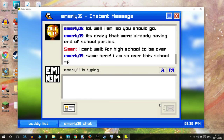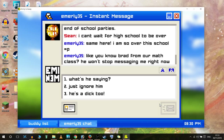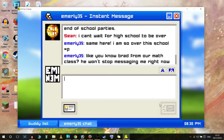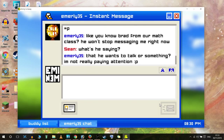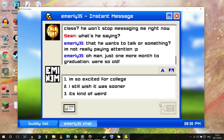Super fast typing skills. 'Same here, I am so over this school.' This really brings back some curious memories from my MSN messenger days. This is cool. 'Oh man, just one more month to graduation. We're so old.' You call that old? 'I'm so excited for college, I still wish it was kind of sooner.'